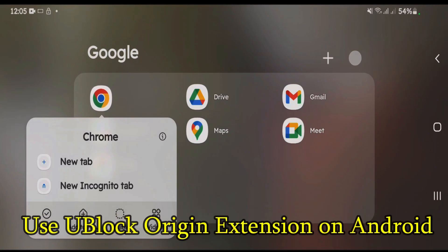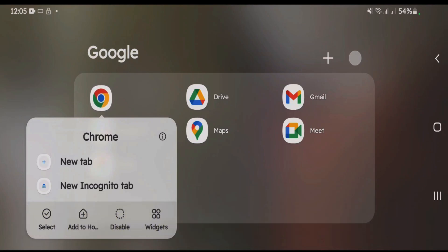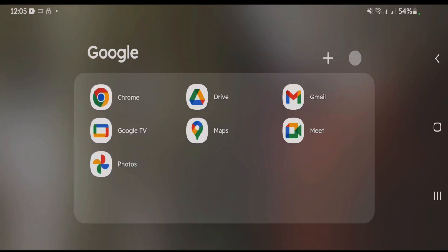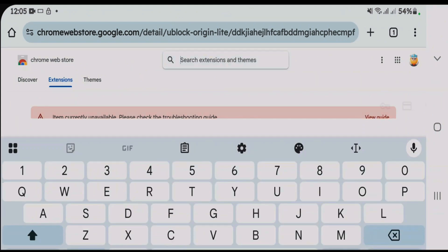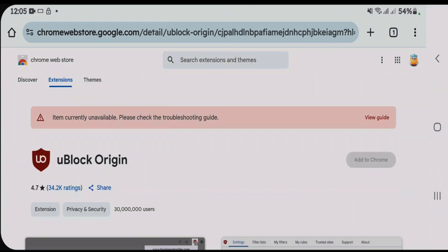As you all know, we can't use uBlock Origin or uBlock Origin Lite on Chrome Android. Let's launch Chrome on Android and you can see uBlock Origin Lite is not available here, and also uBlock Origin is the same. Now I'm going to show you how you can use uBlock Origin or uBlock Origin Lite on Android.